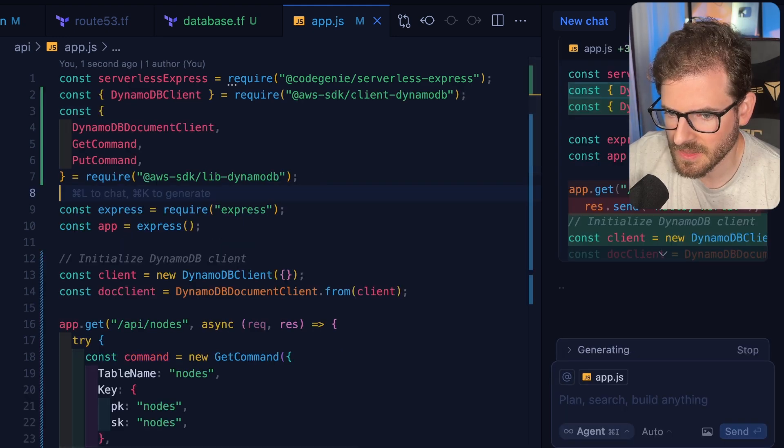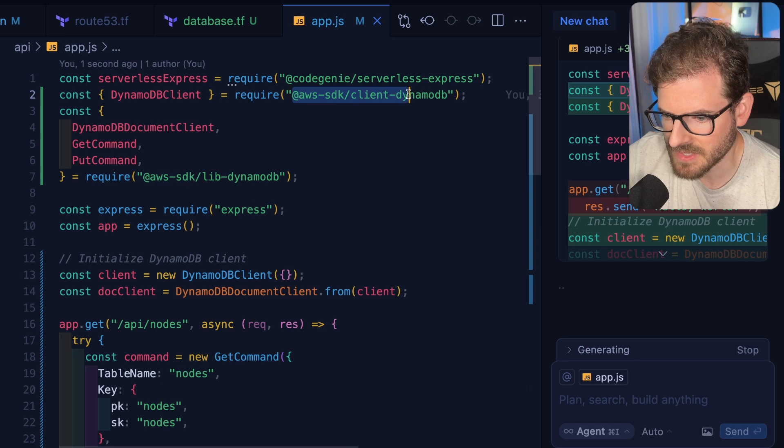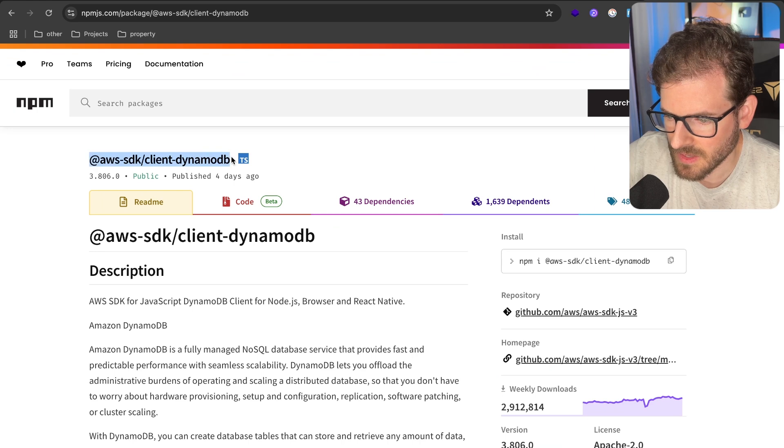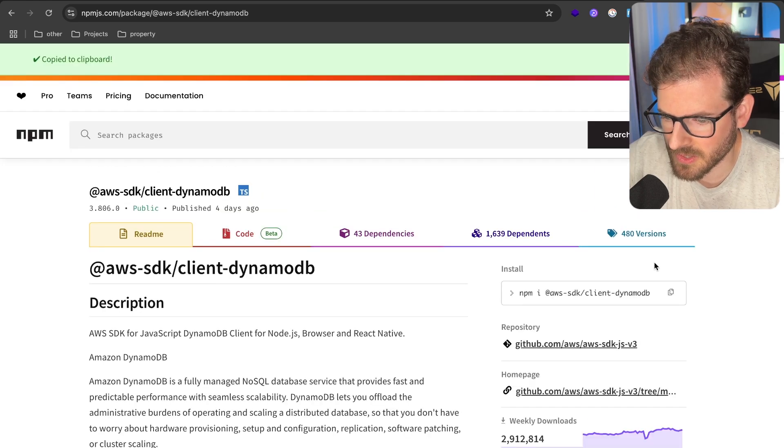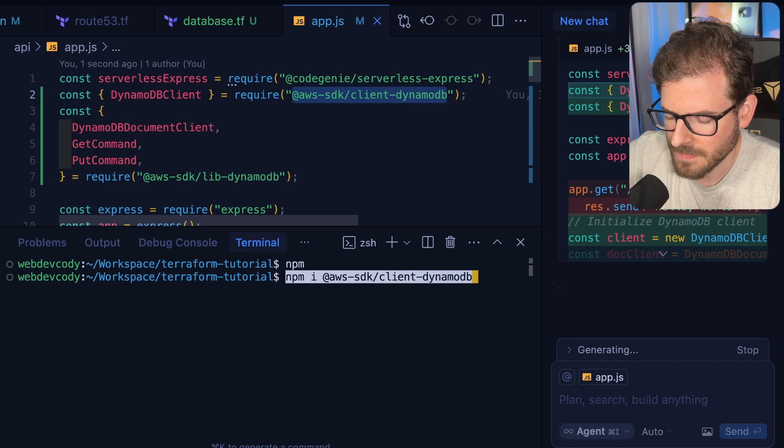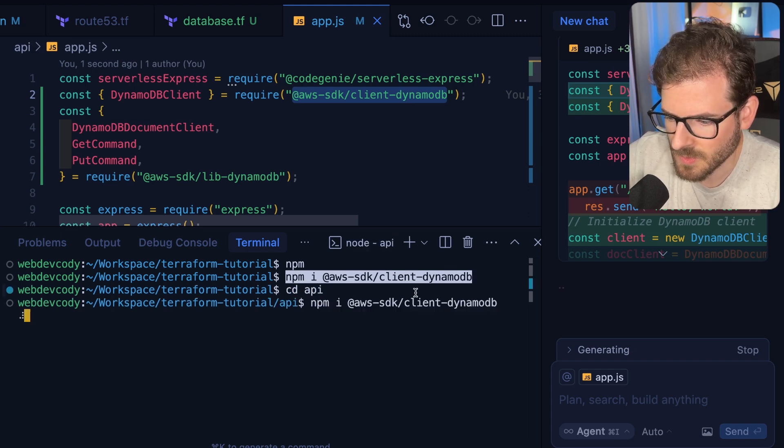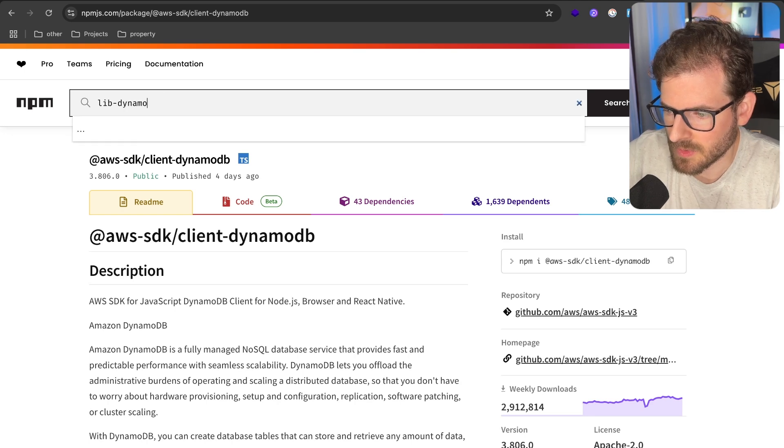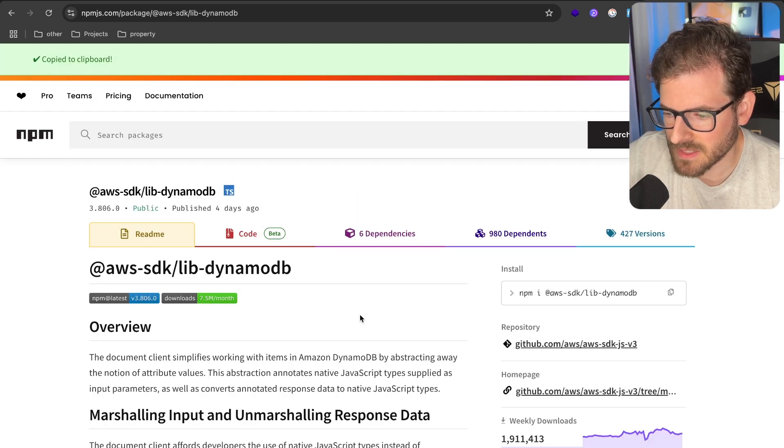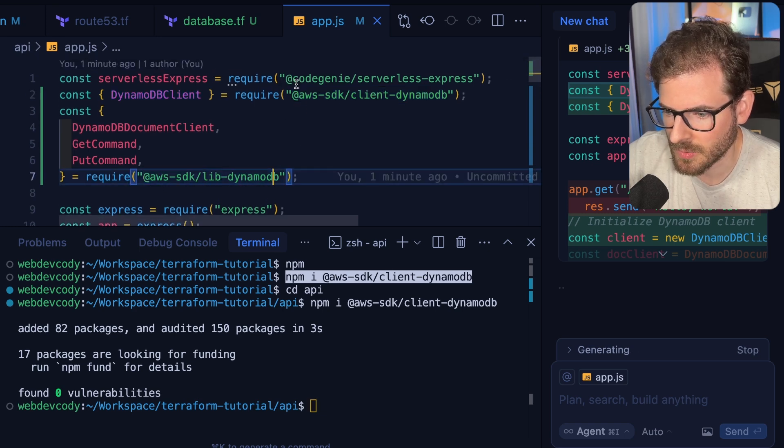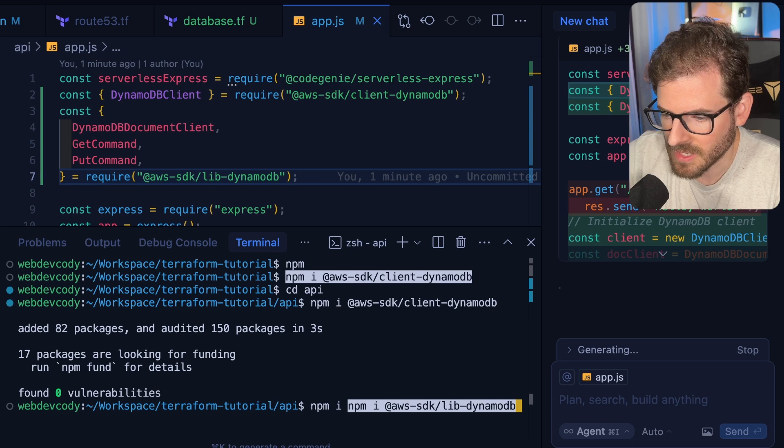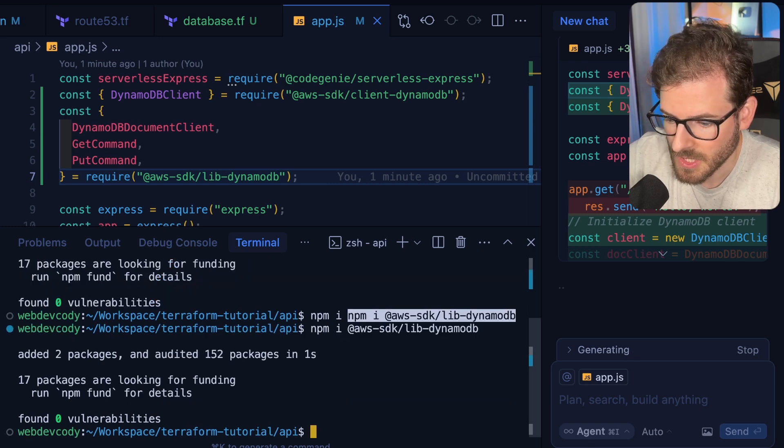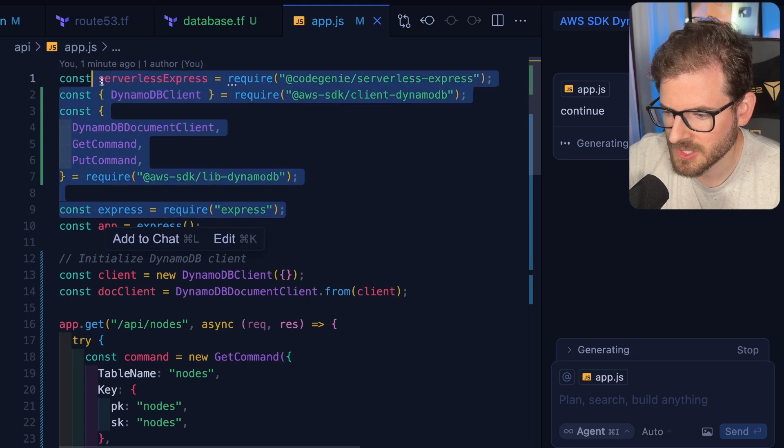As you can see, this brought in two libraries. We have the AWS SDK client DynamoDB and then also the lib DynamoDB. This is the first library that we need to make sure we install. I'm going to click on the install over here, and then I will just run it right here. Let's make sure we do it from the API directory. And then we're also going to bring in the lib DynamoDB. If you're not familiar with AWS SDK, there's version 3, which everything has kind of broken out into its own NPM package. If you're installing a global AWS SDK, you're probably using version 2, which I would not recommend using. I think it's deprecated.